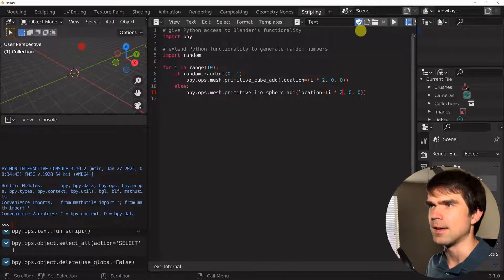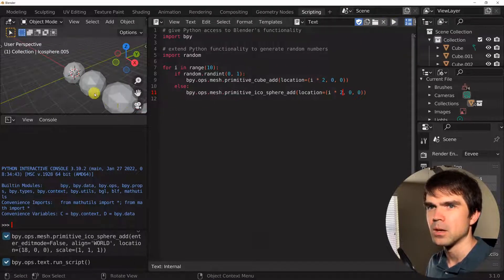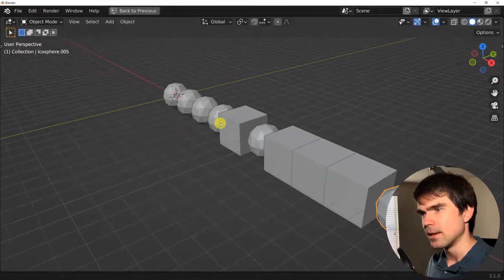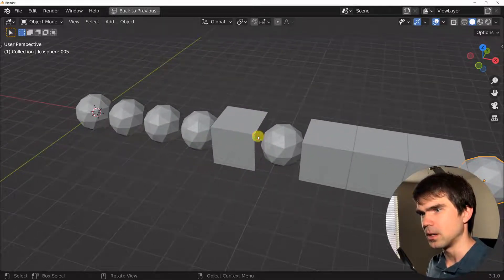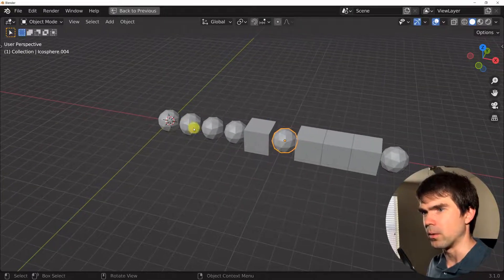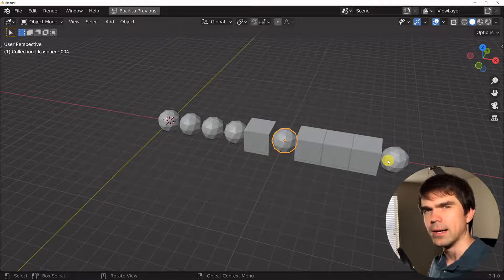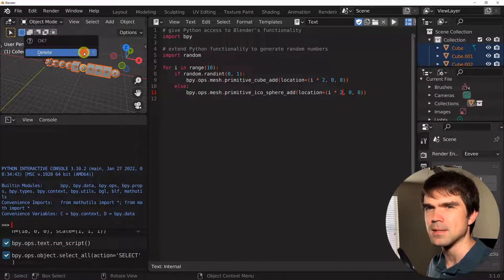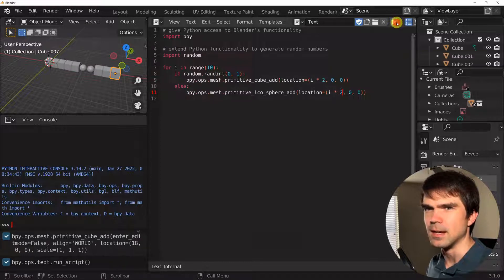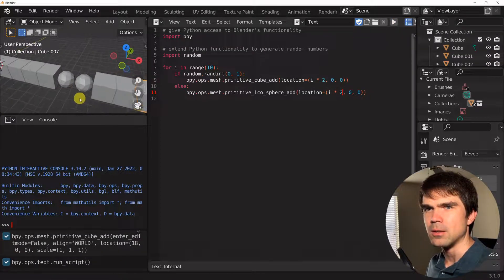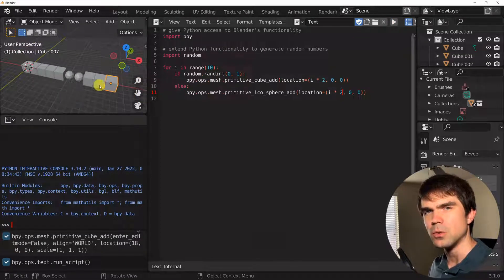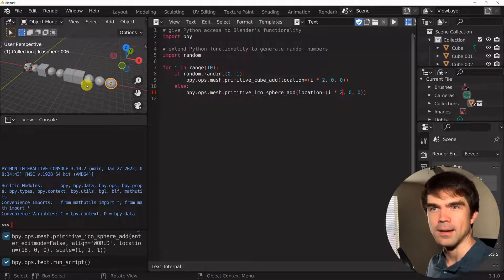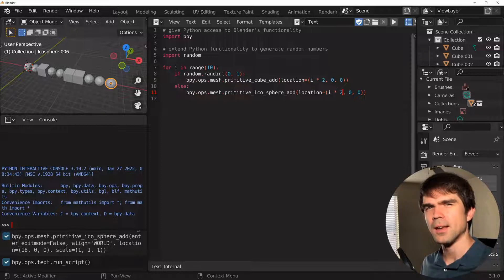Let's clear the scene and run the script again. I'll hit Ctrl+Space to get a closer look. As you can see, we have a random selection of icospheres and cubes. Let's run that a couple more times — now there are more cubes, and running it again gives us more icospheres. The random selection is working.